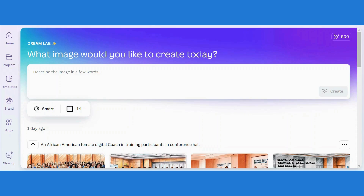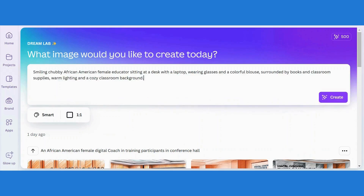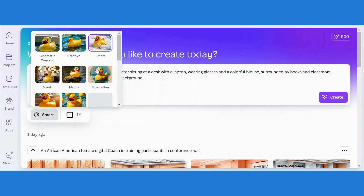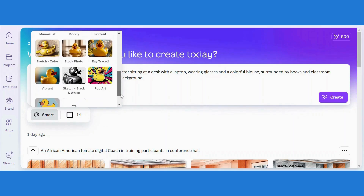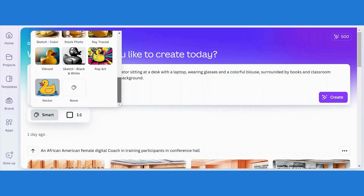So let's enter a prompt. I've asked AI to generate a prompt for me, so I'm just going to copy it and then paste. Here is my prompt: "Smiling chubby African American female educator sitting at a desk with a laptop, wearing glasses and colorful." I'll go ahead and choose my style — let's say vector.